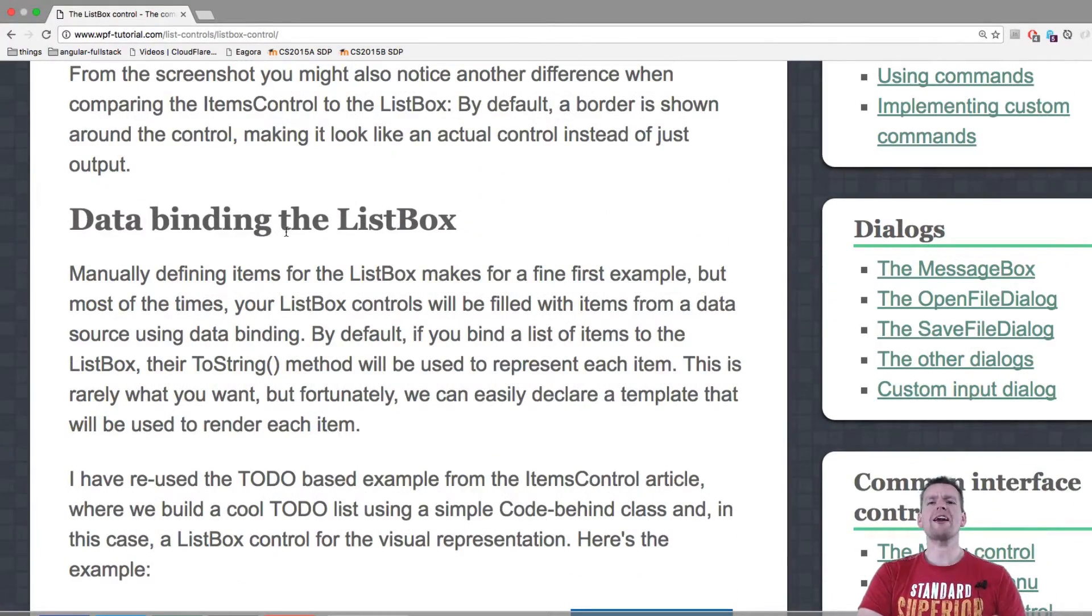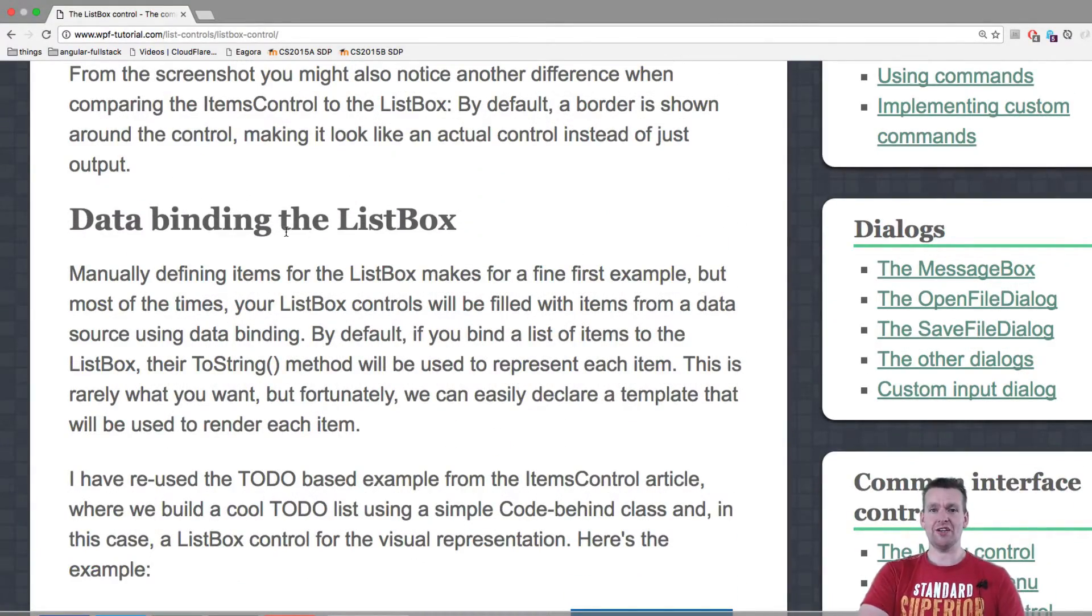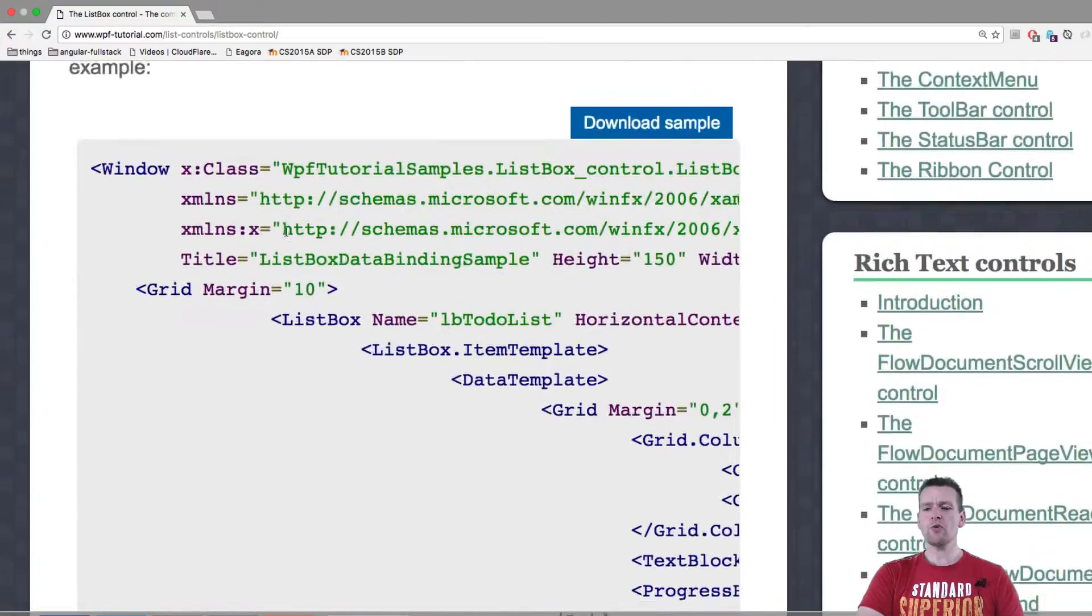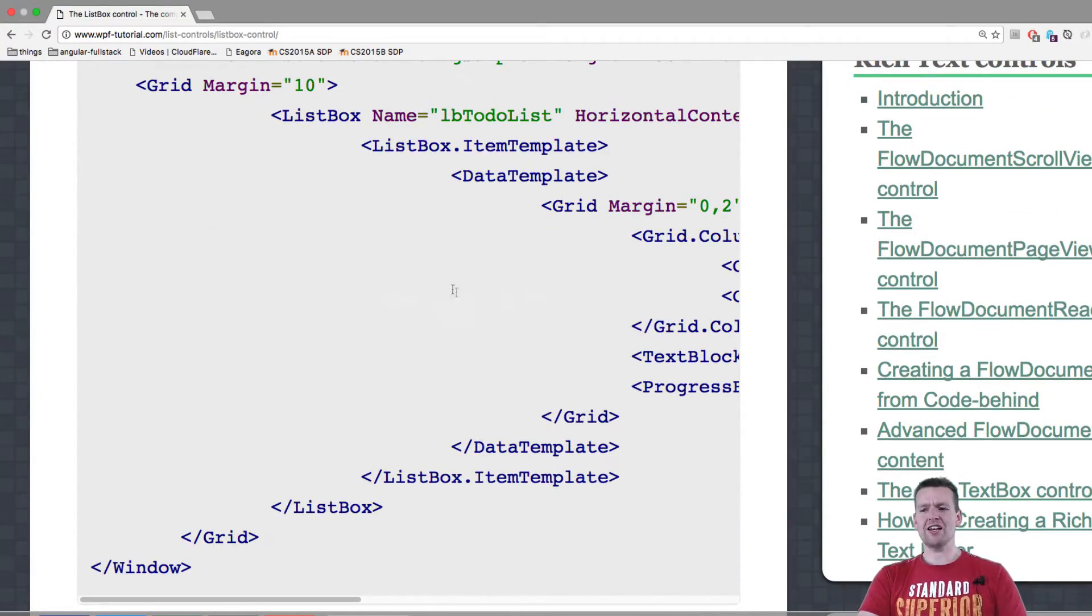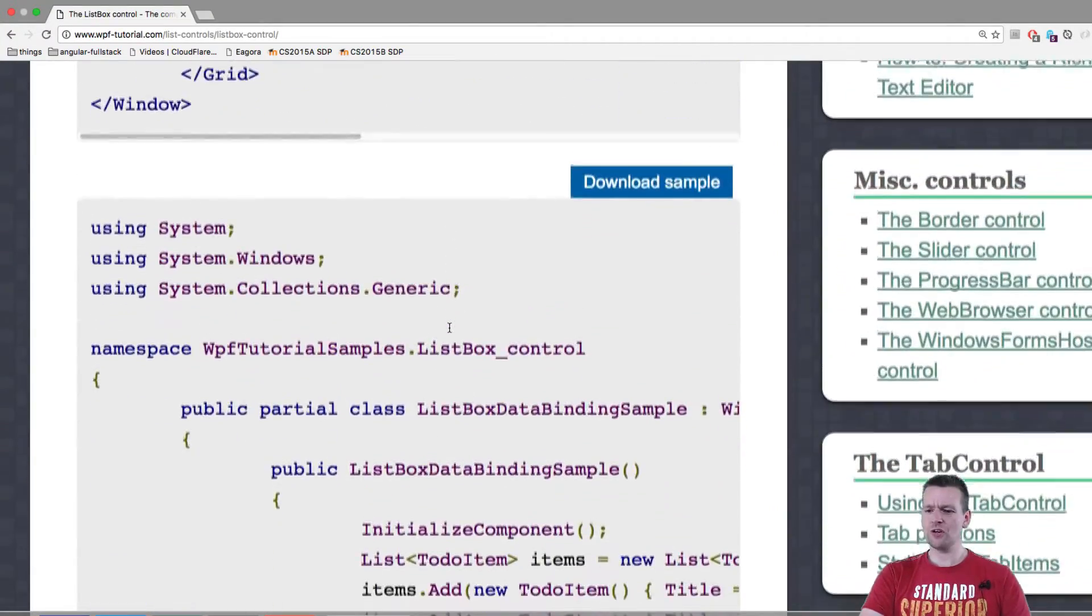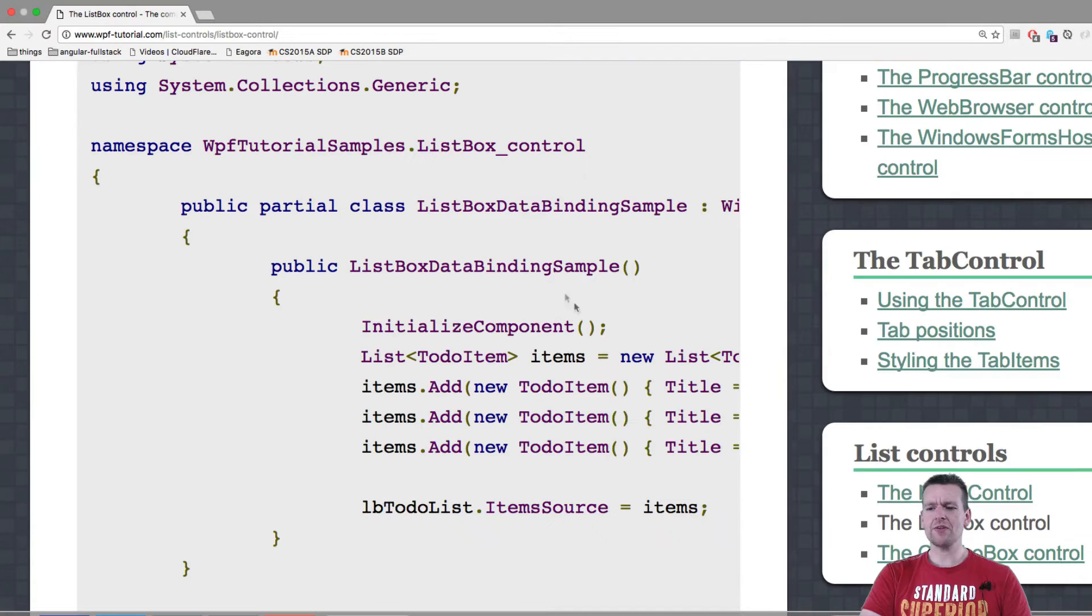Then there's about data mining. How do we actually bind information to the list? That's what we want. So there's a lot of how you can use the data template still. We don't want to do that. But here it actually explains.